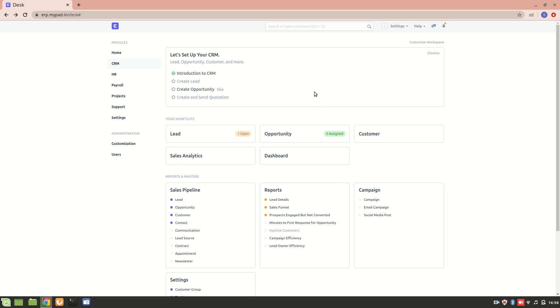After we have created an opportunity, every opportunity needs to be assigned to someone, right? So we can also create an auto assignment rule.